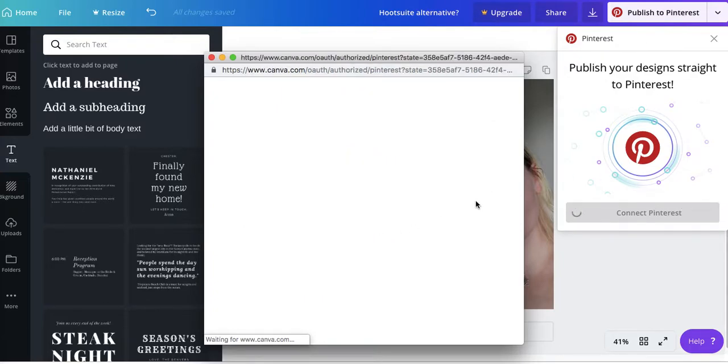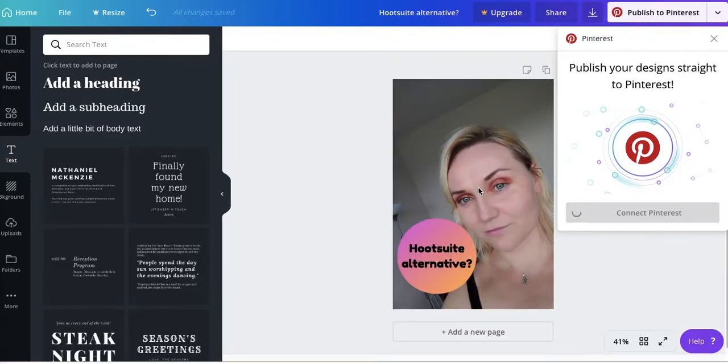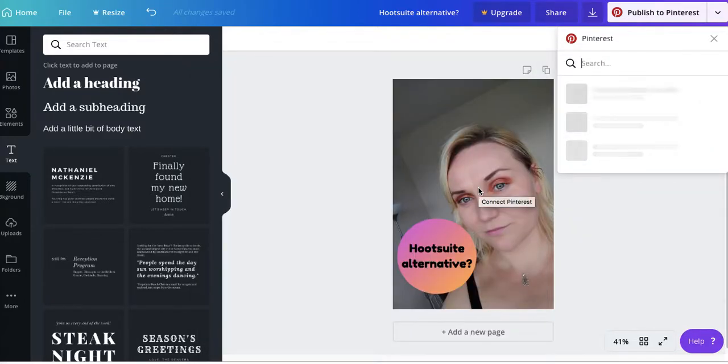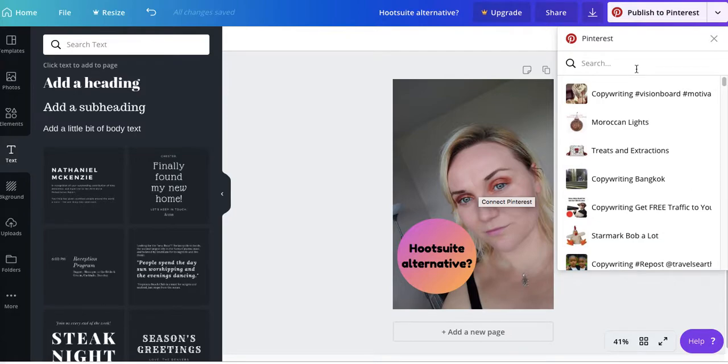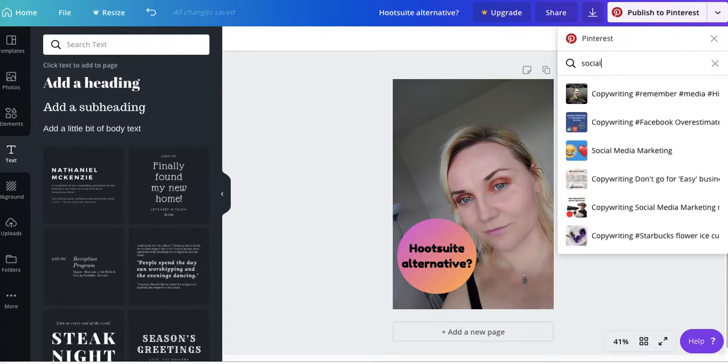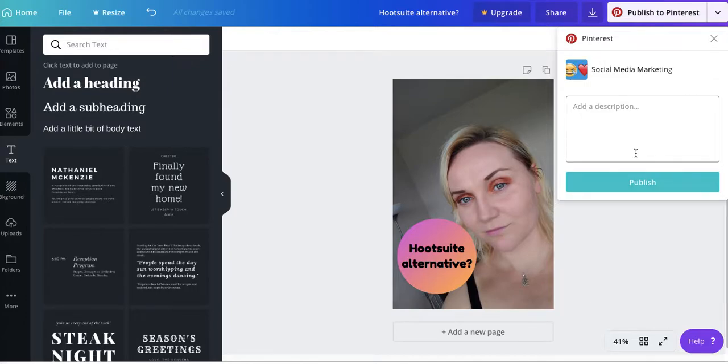I'm going to click OK because I am already logged in on Pinterest. And then I can pick a board. Social media marketing. I'm just going to put Hootsuite alternative in social media marketing.